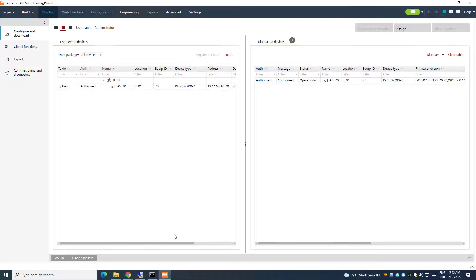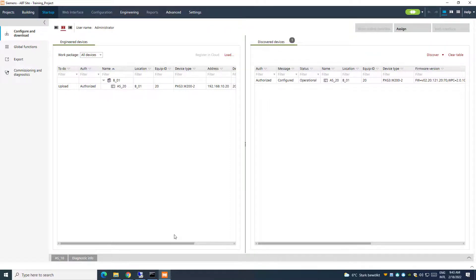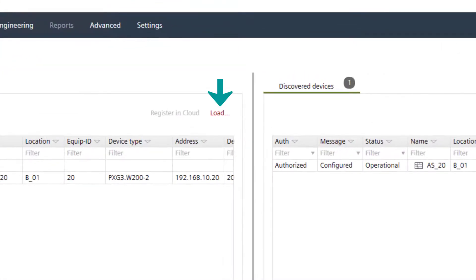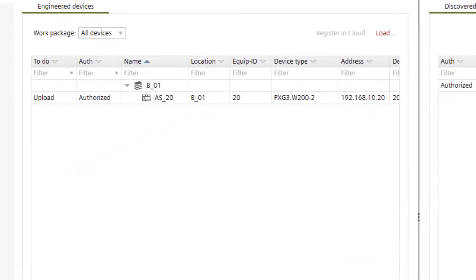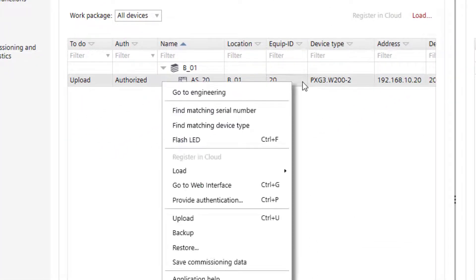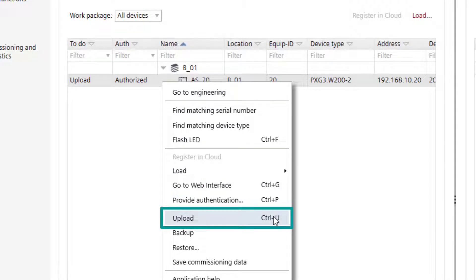In case the changes have been done only in offline mode, as we know already, it would be sufficient to perform a full load of the configuration. In case the changes have been performed only in online mode, then we can simply right-click the engineered device and upload.